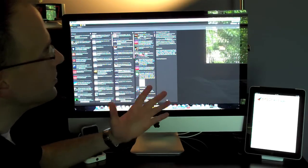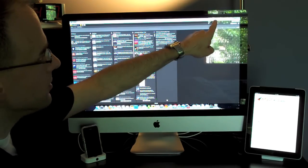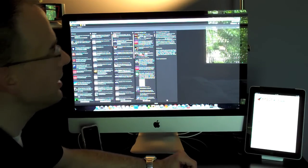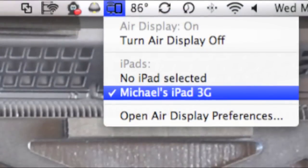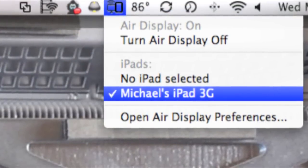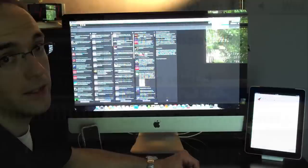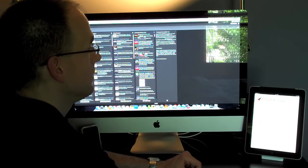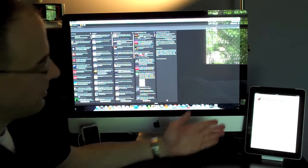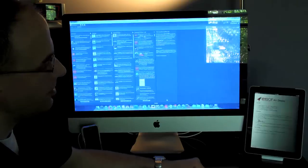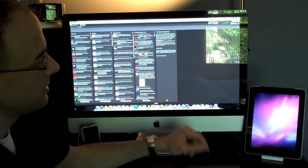Once you install the app on the computer, you'll see an icon in the top system tray. There I can select Michael's iPad 3G. That will establish a connection with the iPad. You'll see the screen flash.